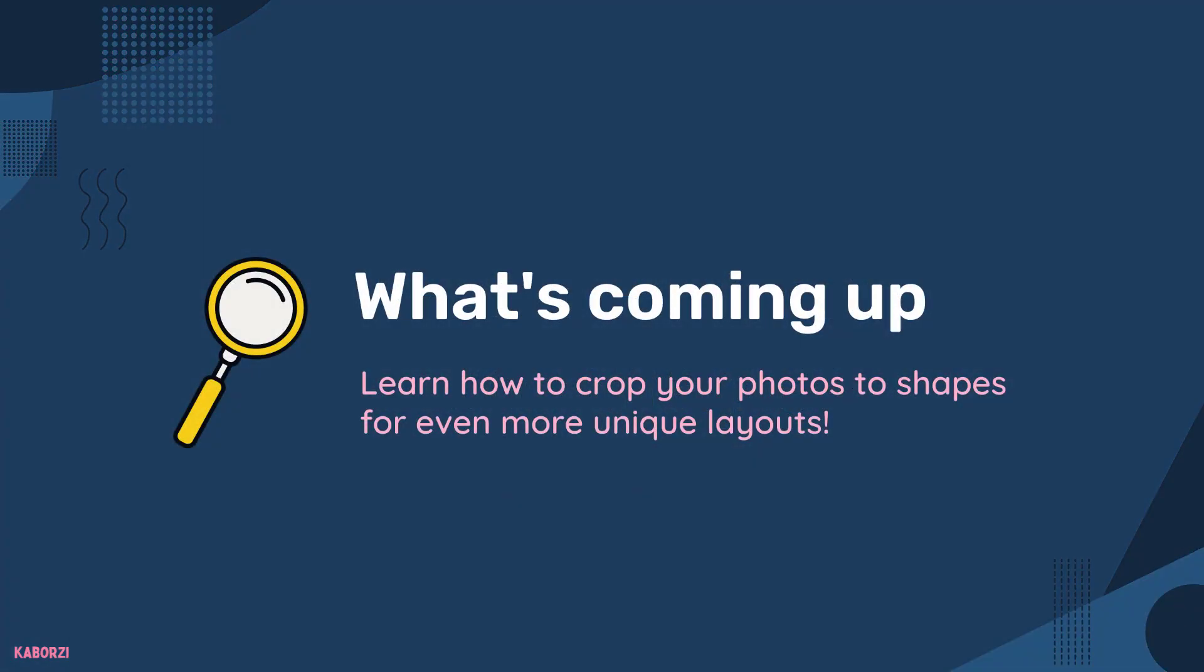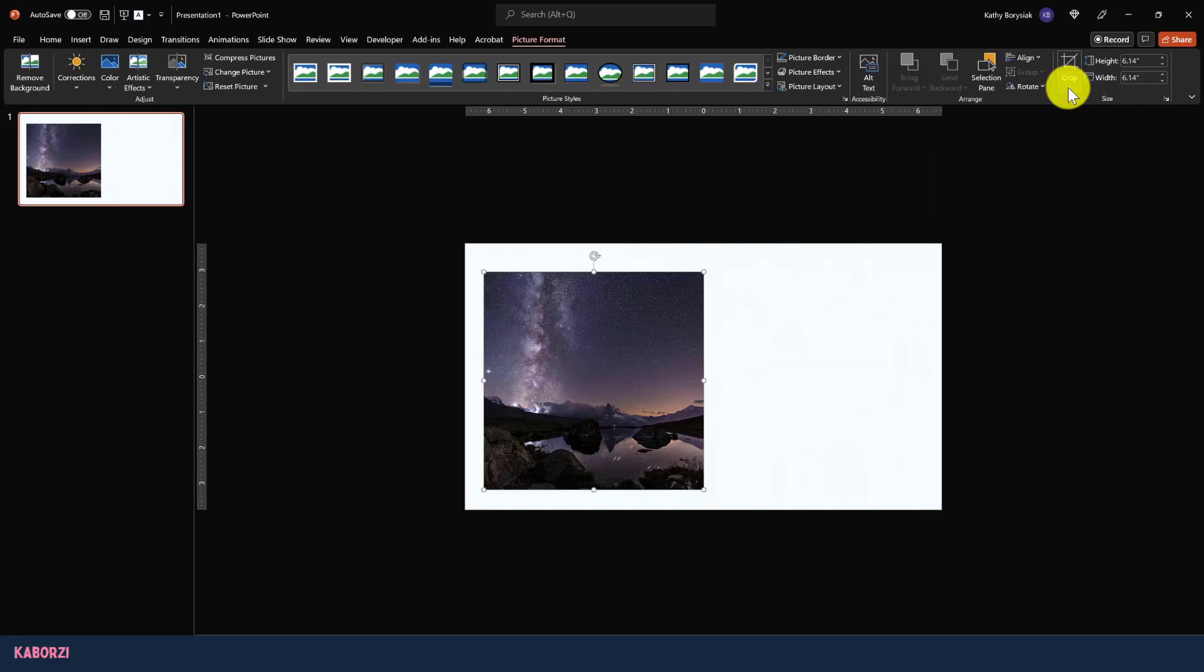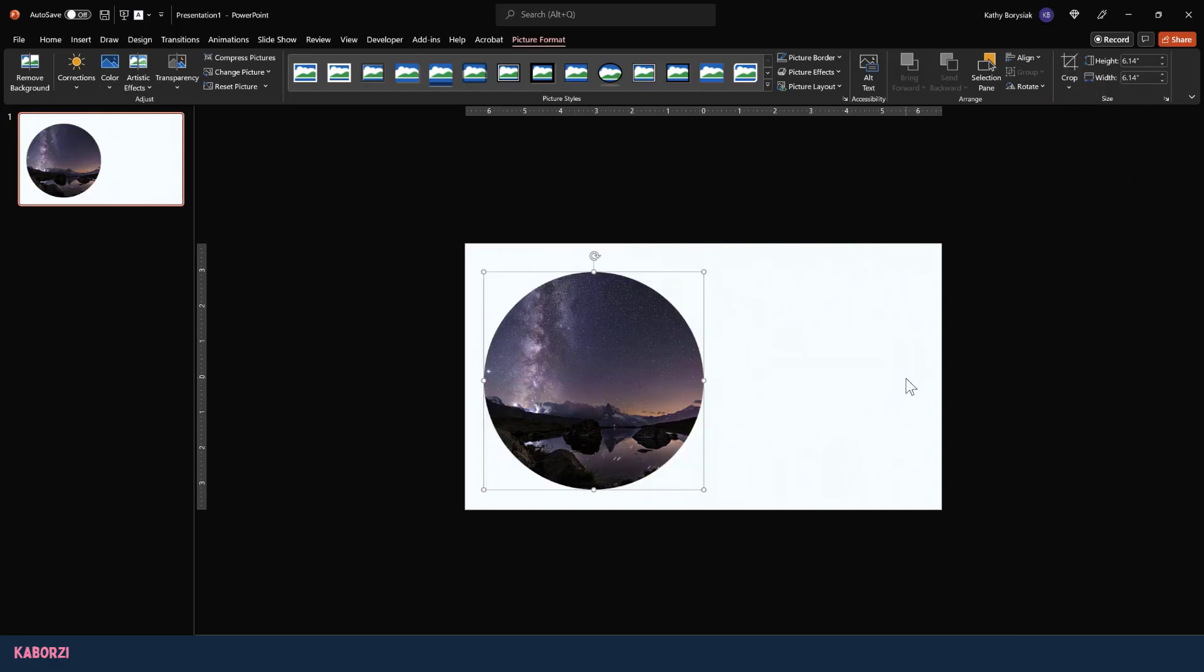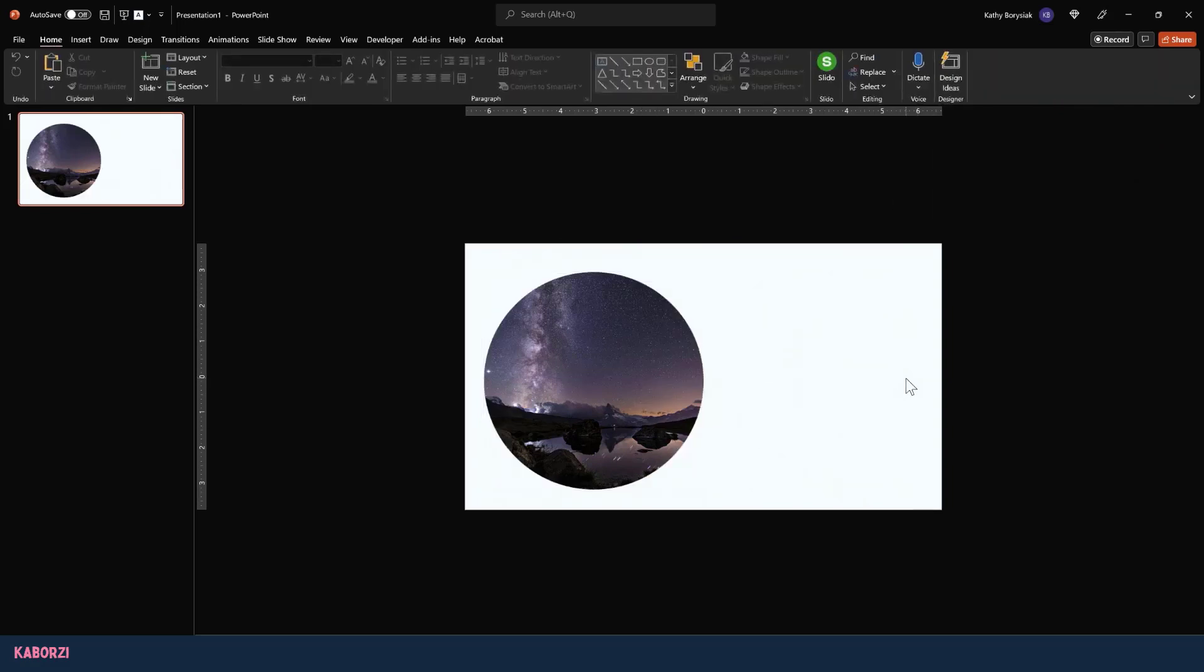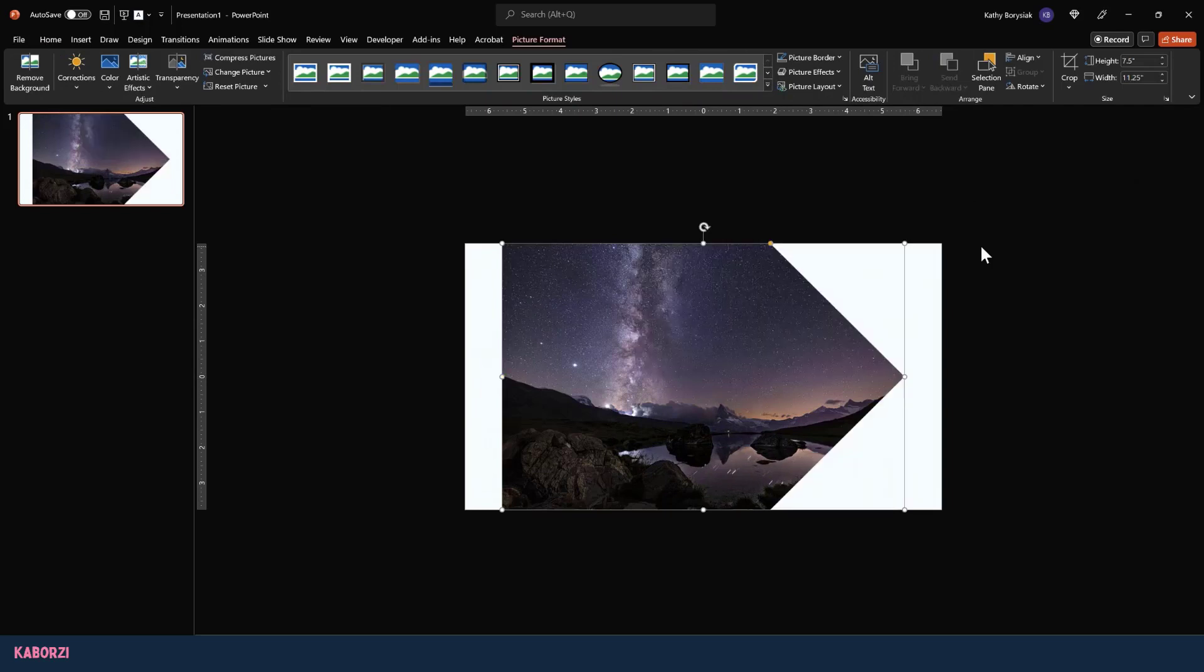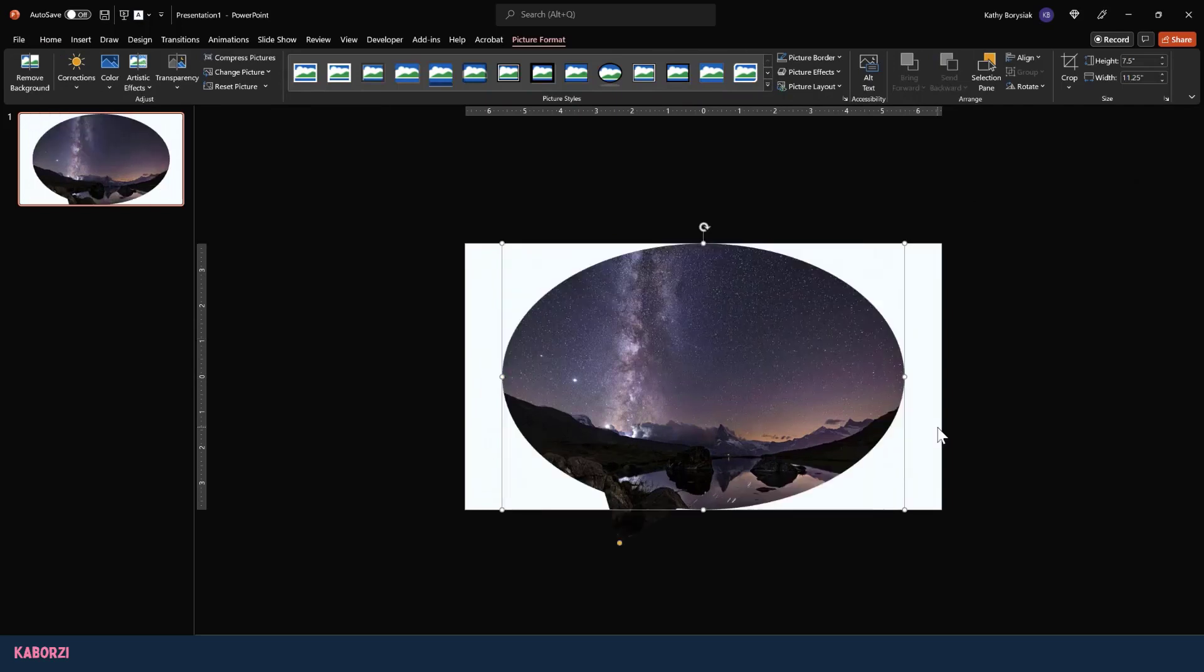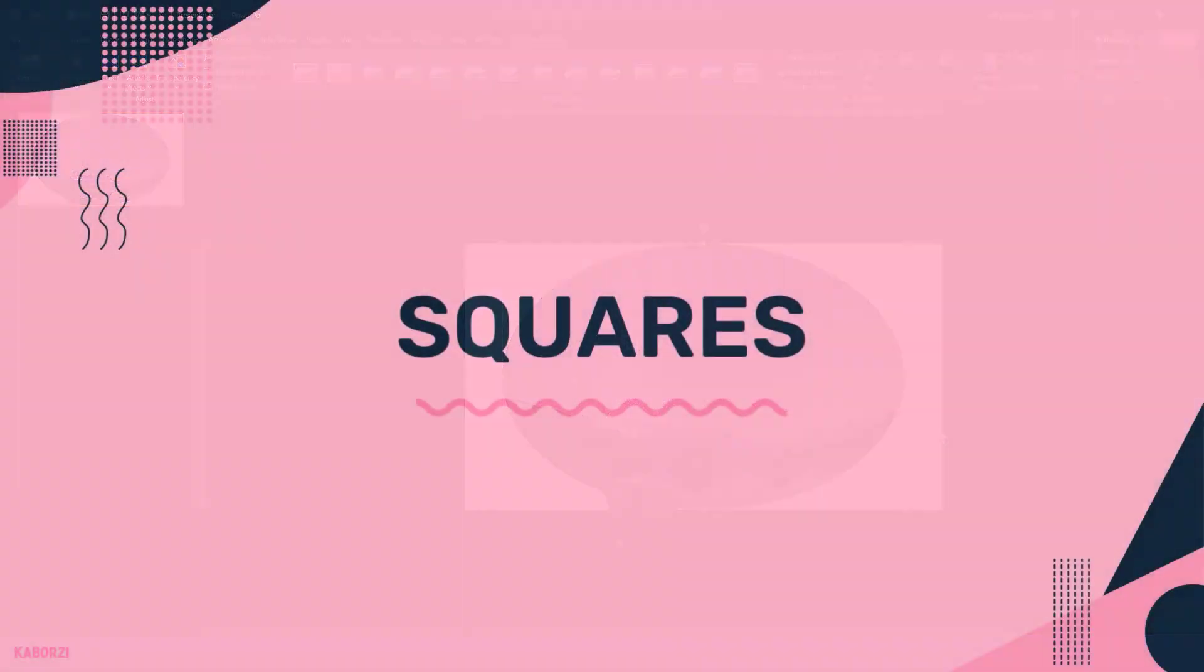Another great way to use the crop tool is to crop your photos to shapes. This is a really great way to make your layouts stand out. The two most common shapes I use are squares and circles. That's what I'm going to walk you through in this video. Think about other ways you can apply this technique to different shapes and photos in the projects you're working on. Let's dive in.